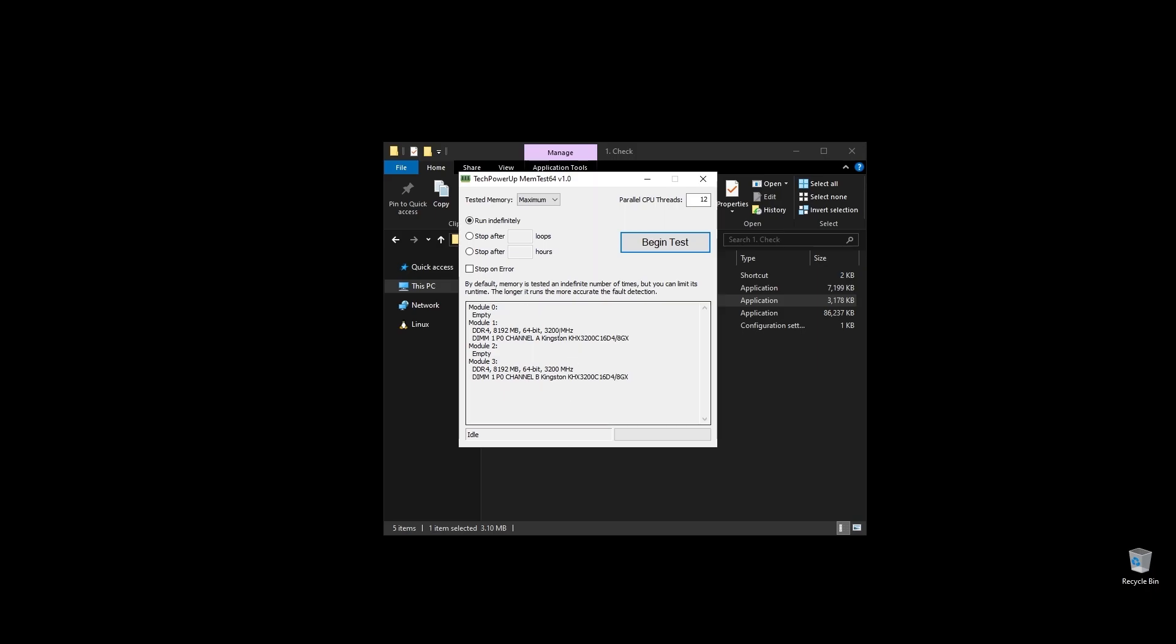Before doing anything, let's make a few important checks. First, check your RAM speed and see if it runs at its maximum speed.